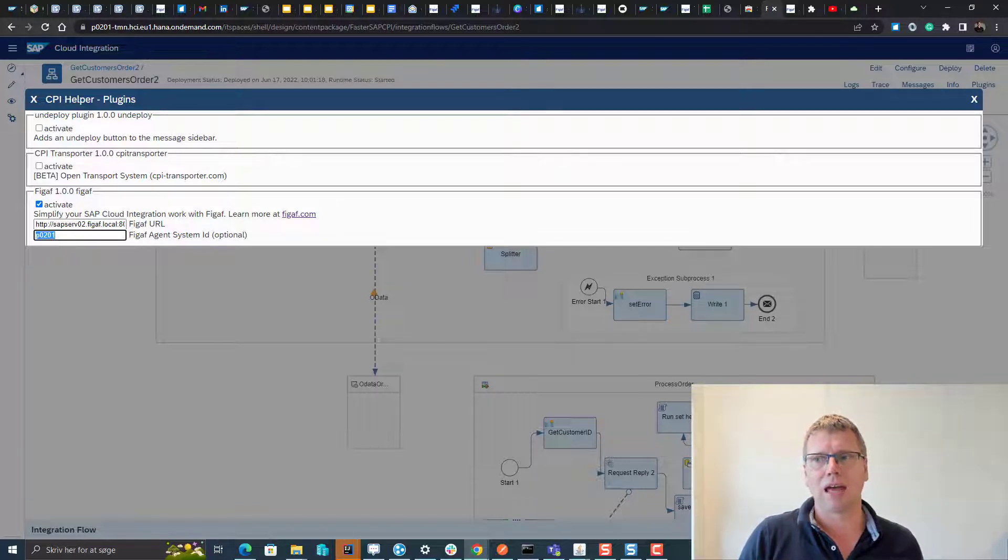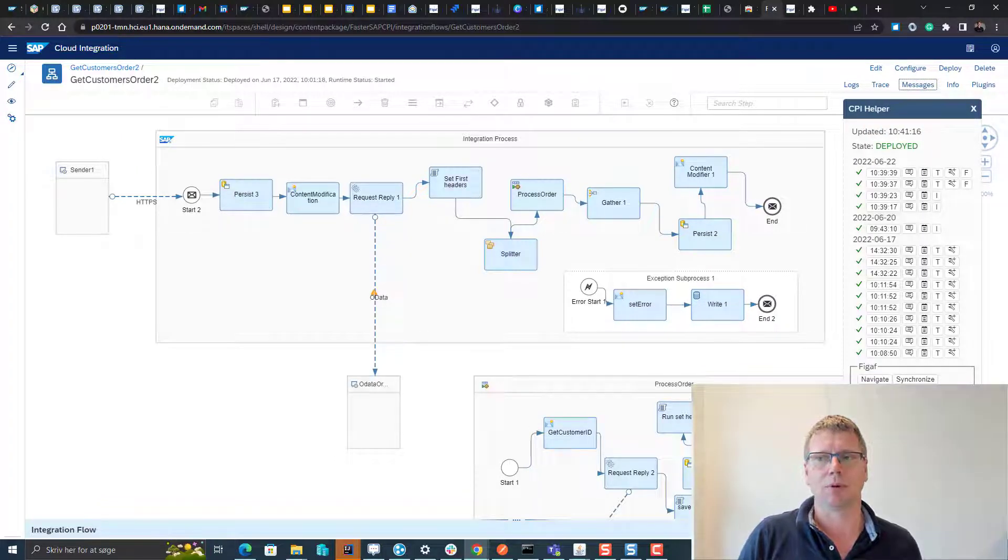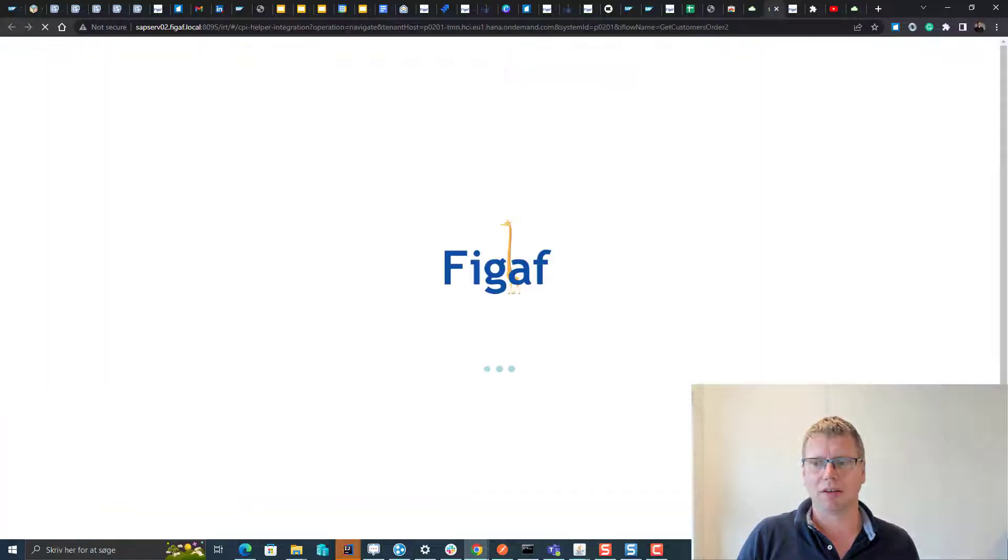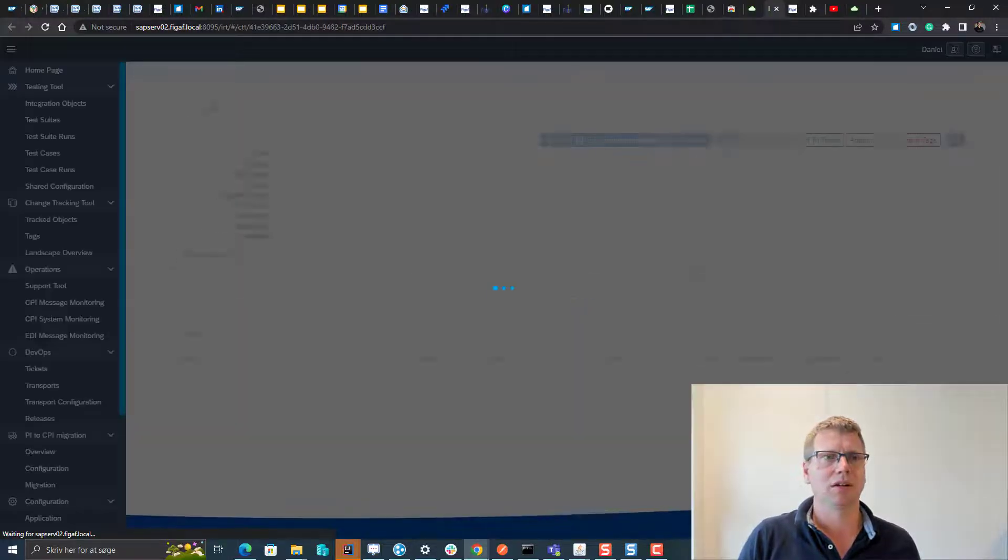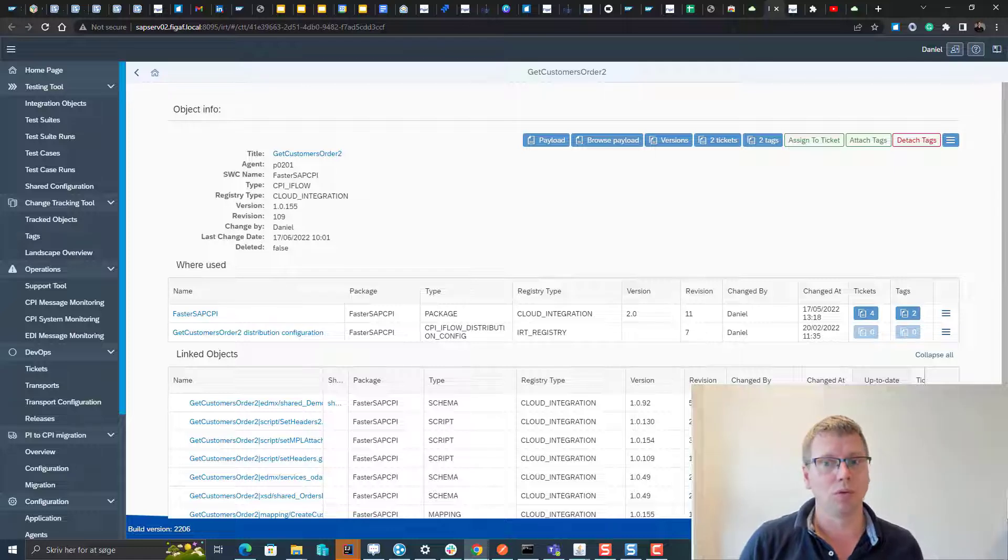If you click on the messages, now you have a number of new buttons here in the FIGAV. We have this navigate here. This will navigate us and take us to the overview of this.